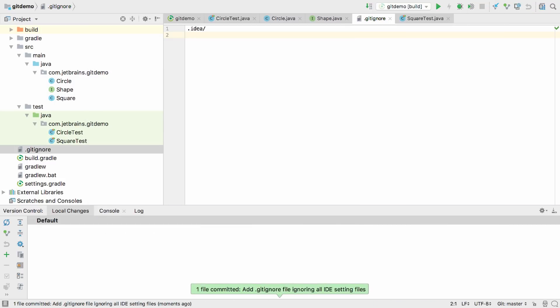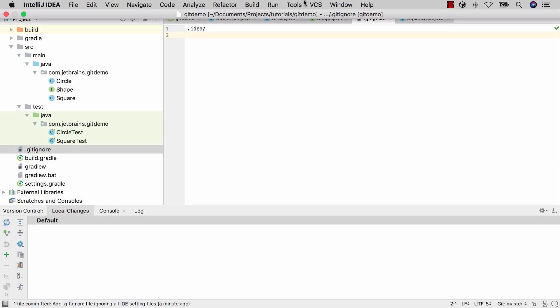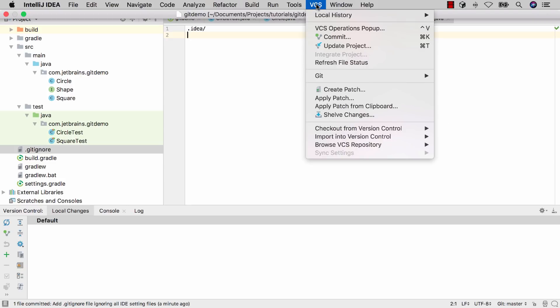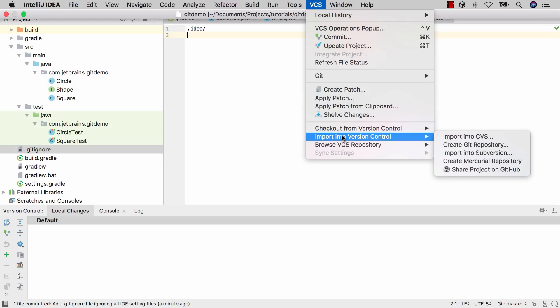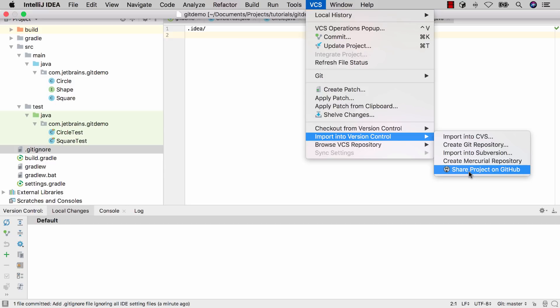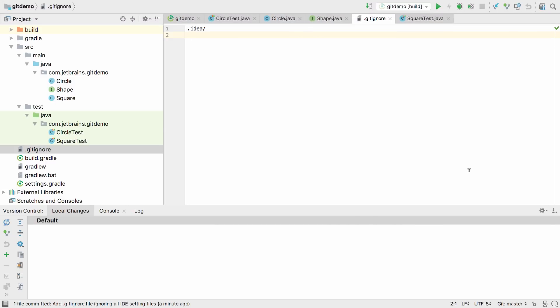The beauty of a distributed version control system is not only for saving different versions of our project files, but also for sharing the project and allowing others to work on it. Because we're using Git in this example, let's add this project to GitHub. From the VCS menu, we can see the Import into Version Control menu item has an option to share the project on GitHub.